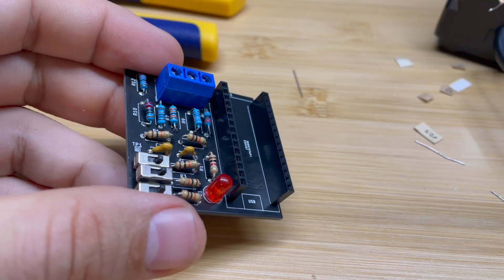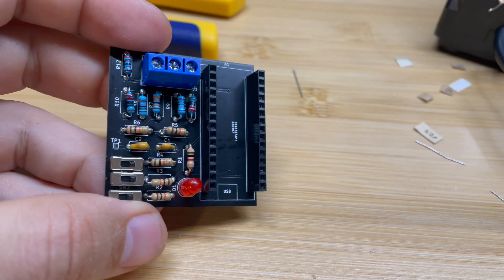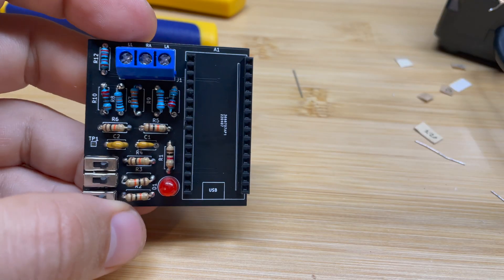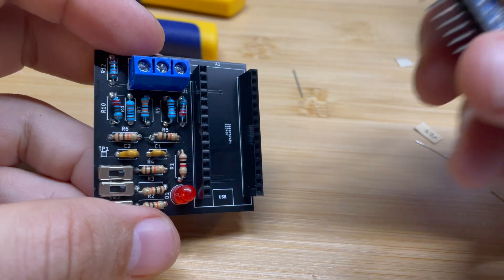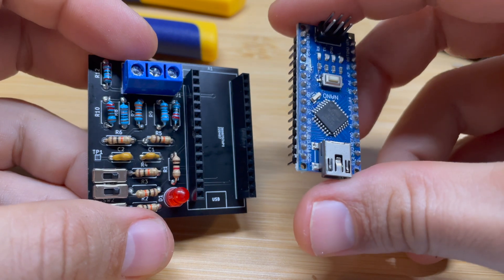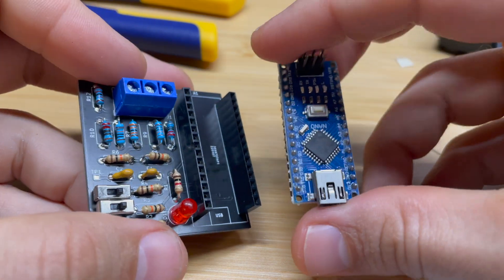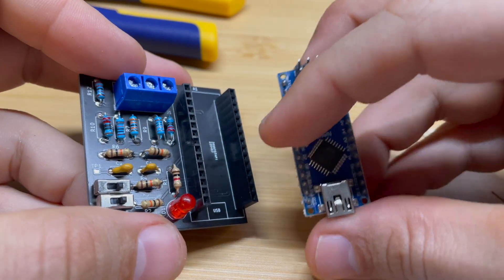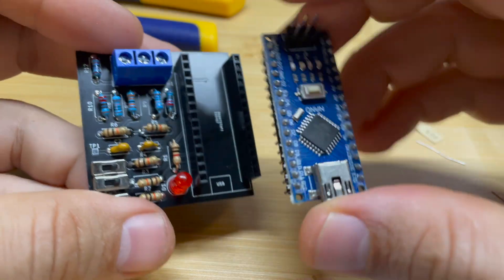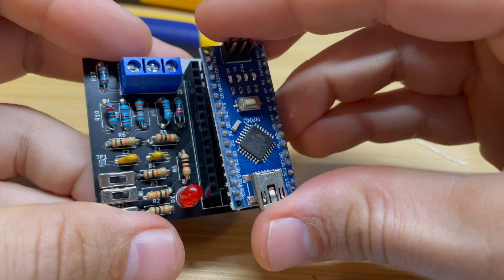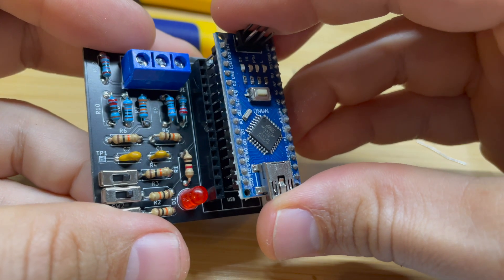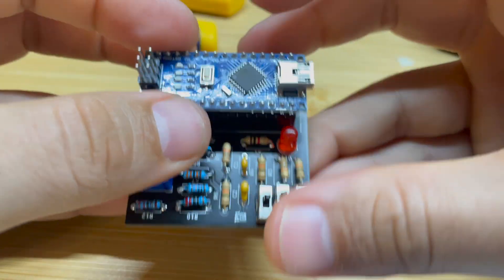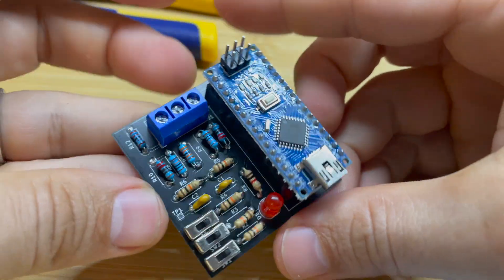So once you get all those components soldered onto the PCB board, you can go ahead and put your Arduino in. Make sure the USB is obviously facing down in this case. You just want to match up the pins.